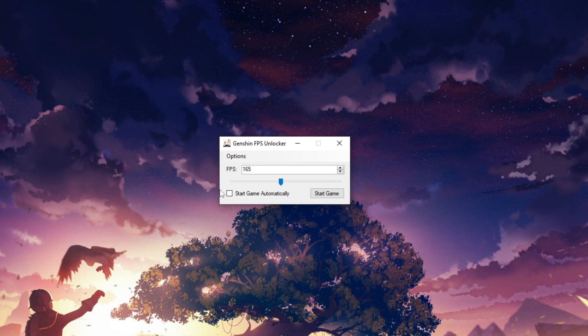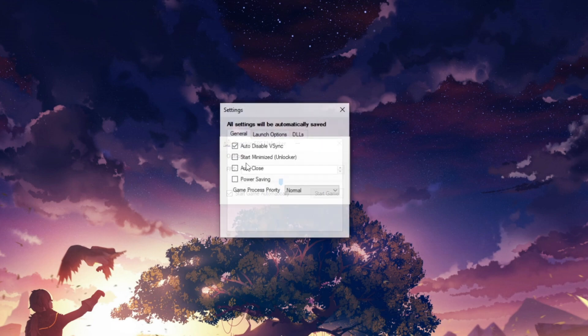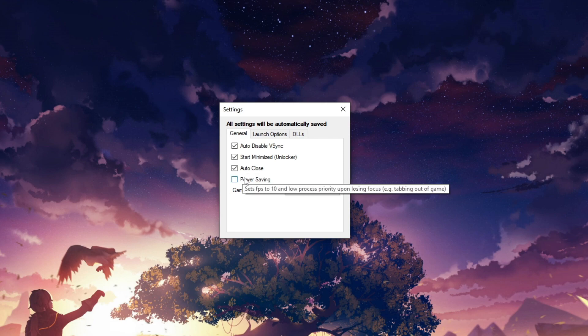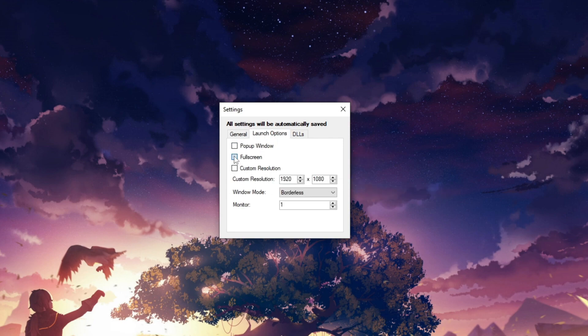Now for the best experience, check start game automatically. Click on options and settings. Check start minimized and auto close, and in launch option check full screen.